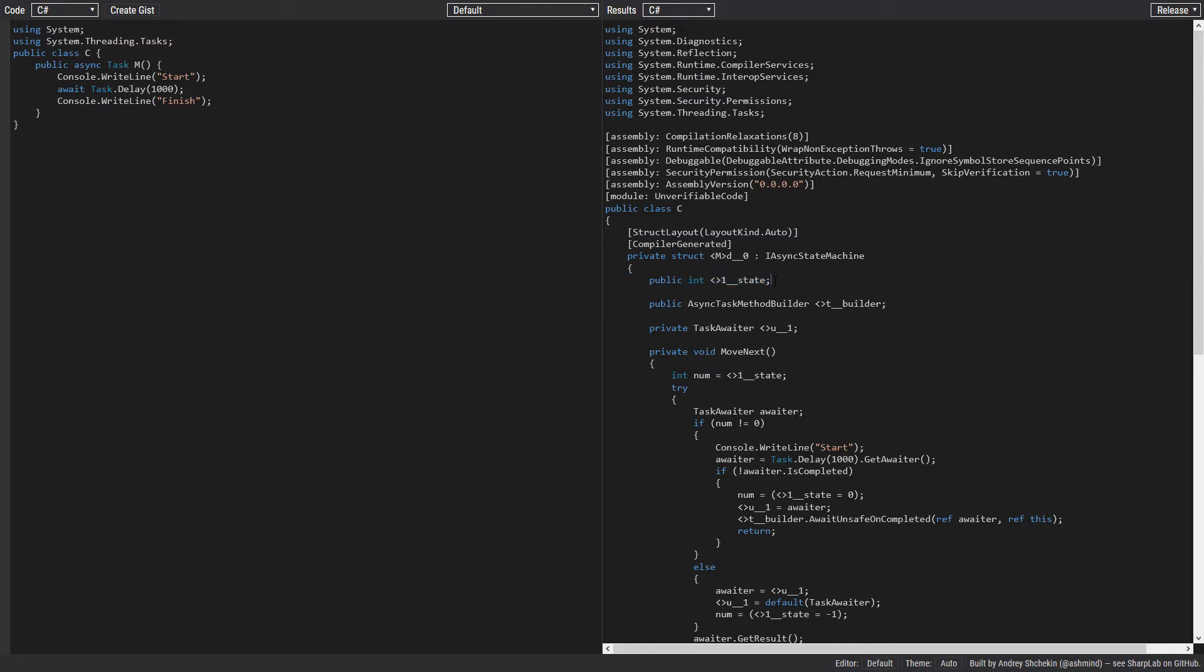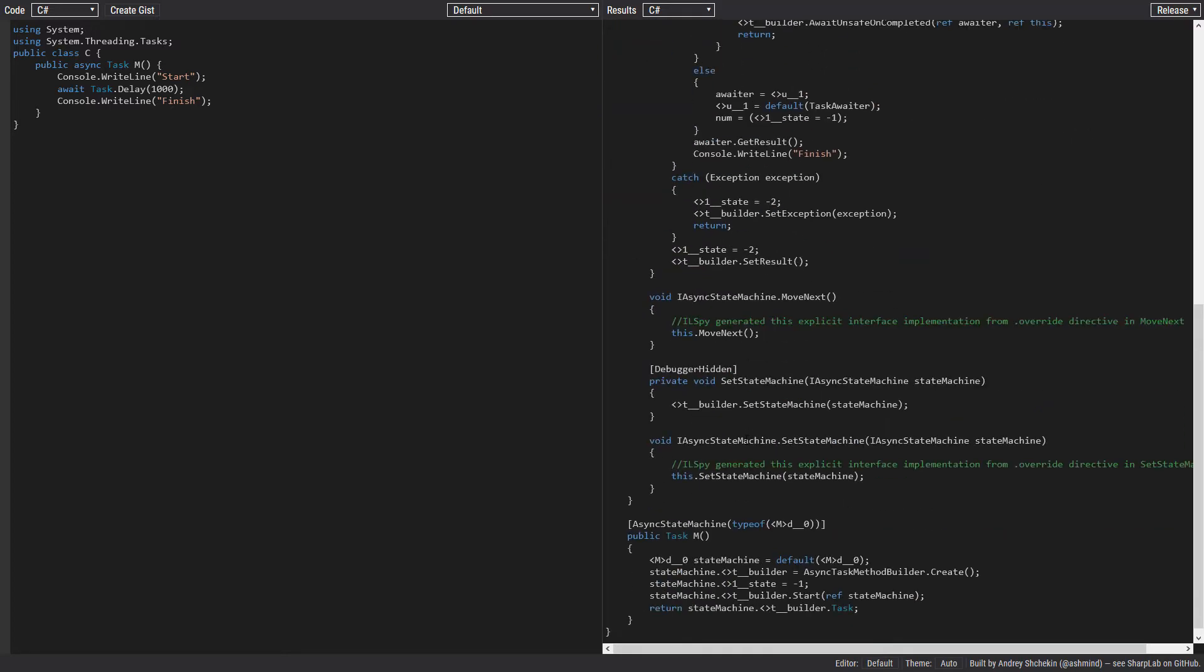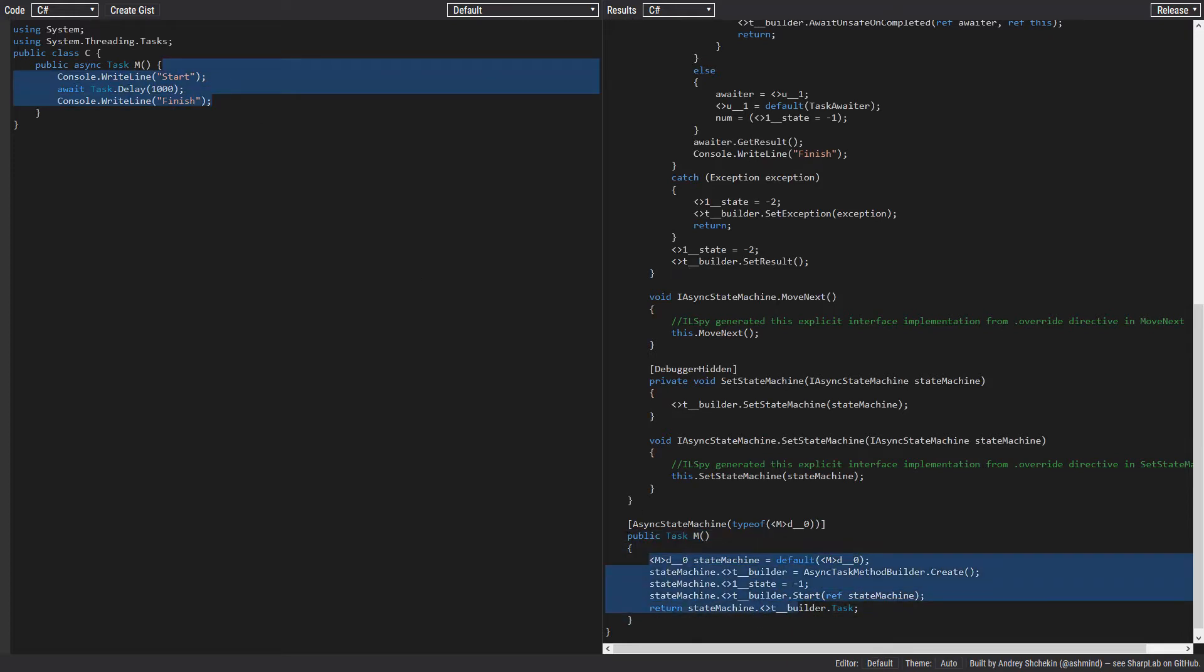Before we get into the MoveNext method, let's see our method. It's still there, but there is no async and await inside our method. There is no sign of our code inside this new method.